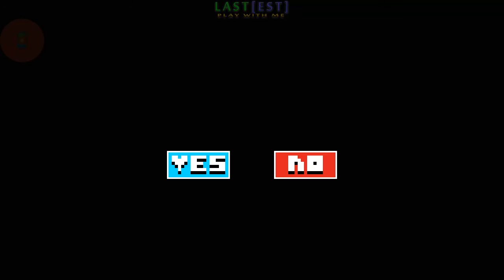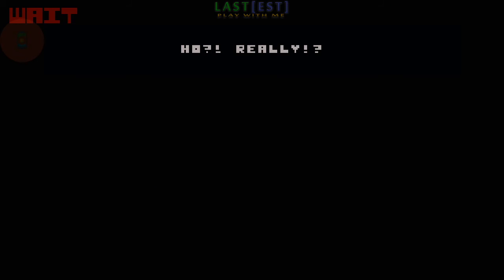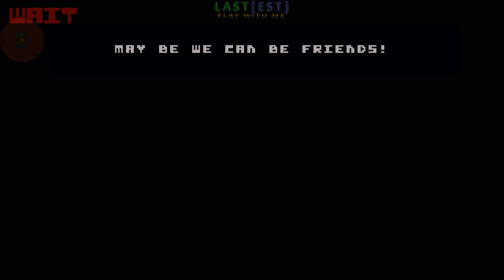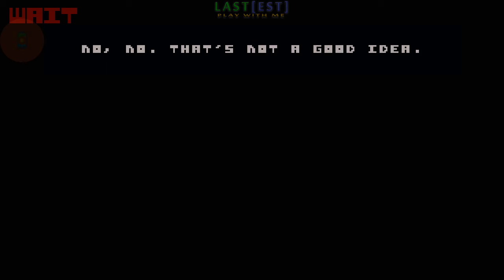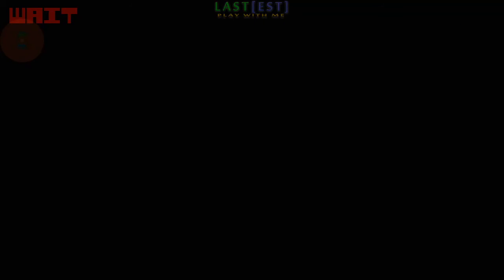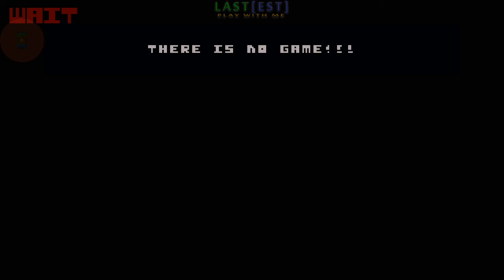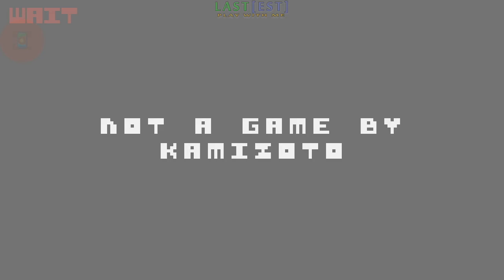Please! Will you forgive me? Oh! Really? What great news! Maybe we can be friends? No, no! That's not a good idea! We will get bored quickly together! Why? Because, as I said, there is no game! You're game!